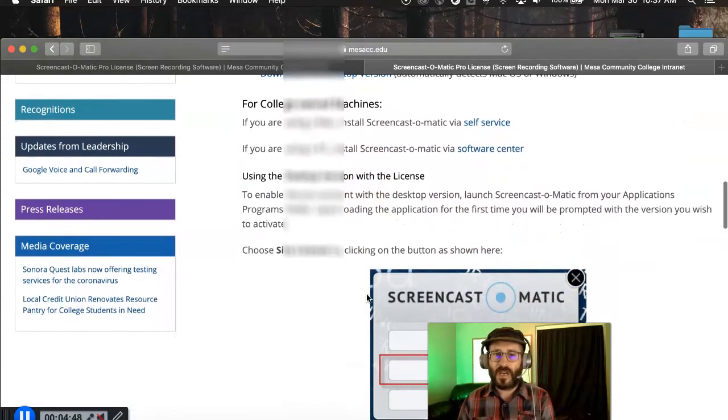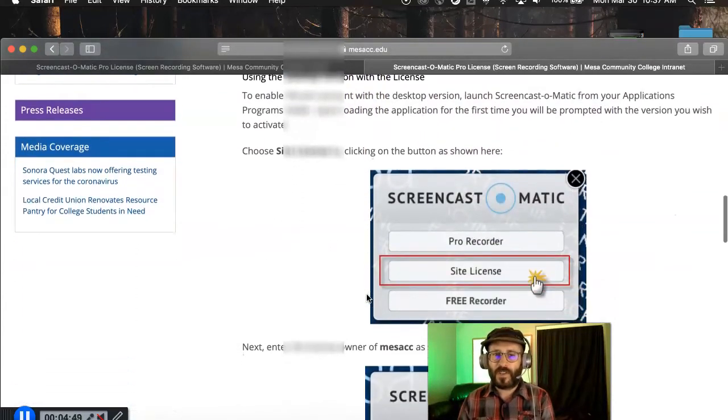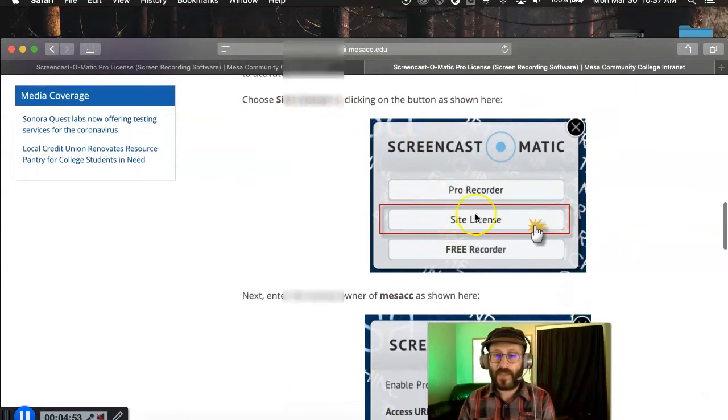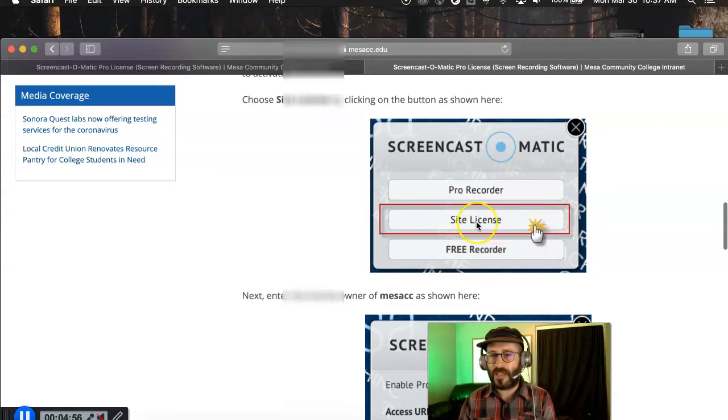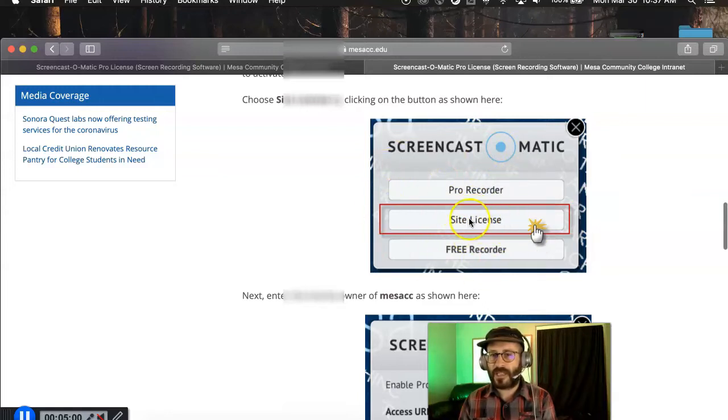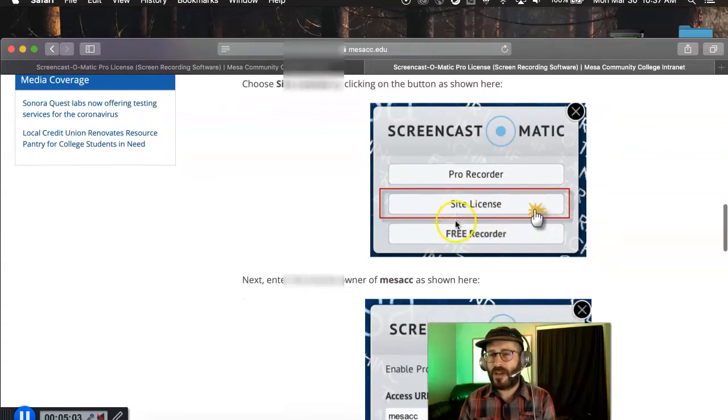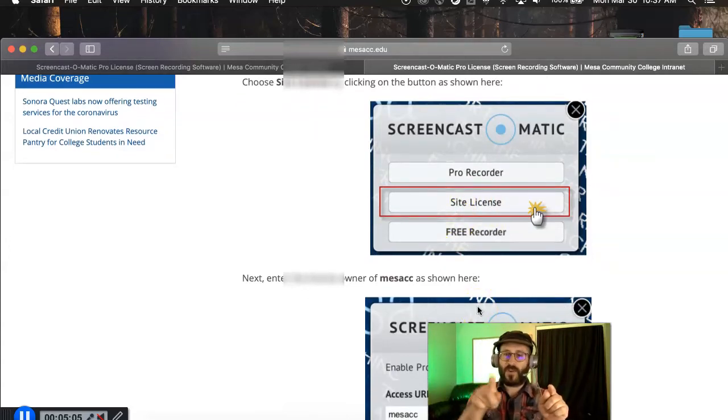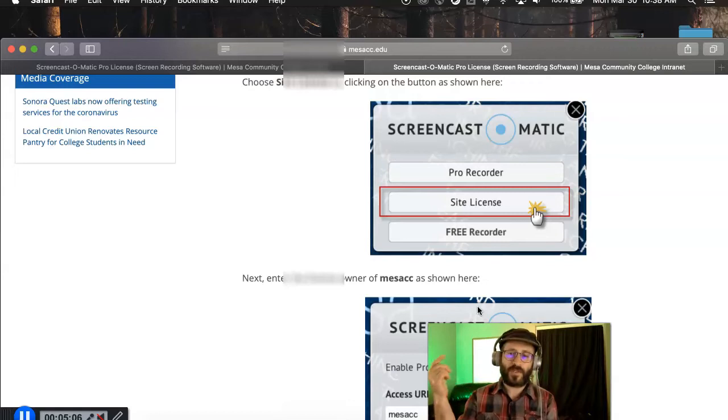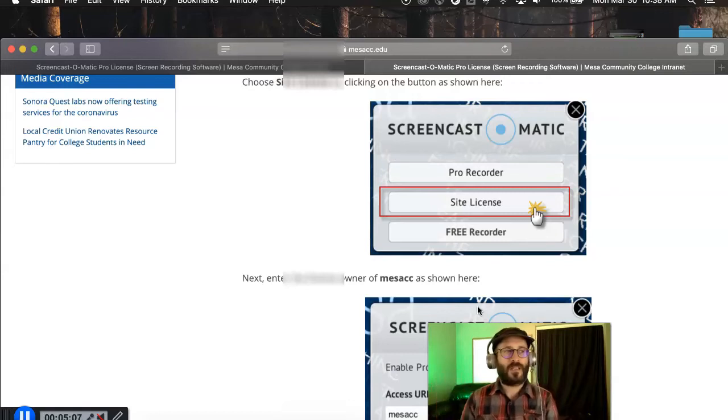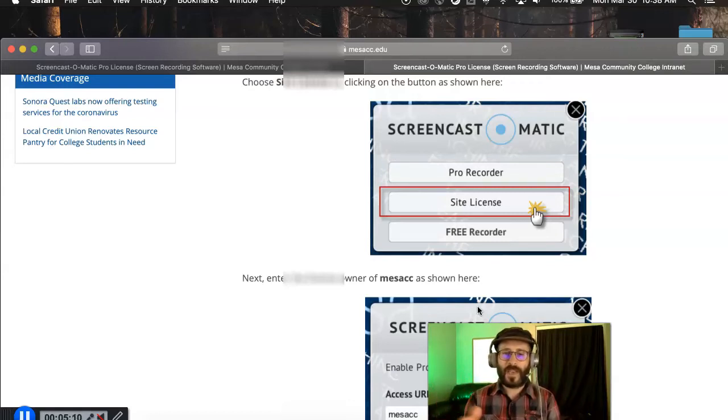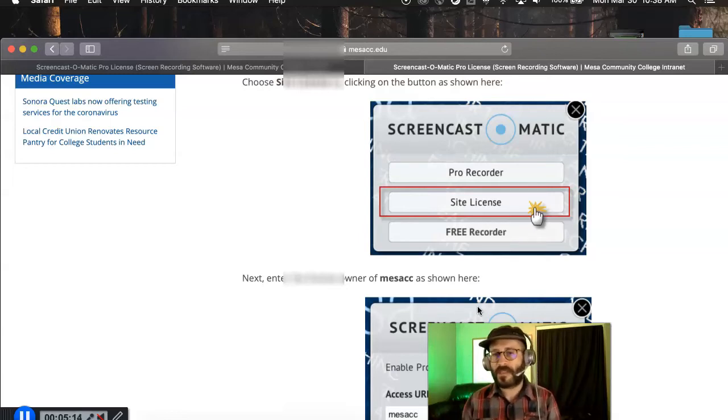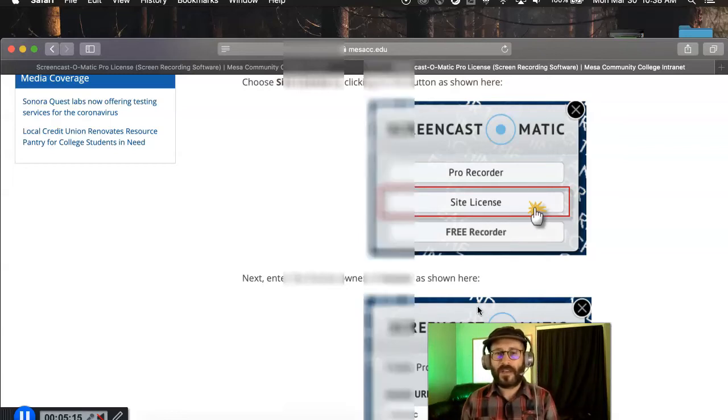Now, there is a site license. So once you launch it for the first time, you'll have to click on something that says license or site license or something to that effect. I think they've changed the verbiage. And I'd like to show you. I'd like to take you through the whole thing. But unfortunately, like a dork, I'm using Screencast-O-Matic now. So I can't close Screencast-O-Matic and reinstall it because I'm using it to record this.